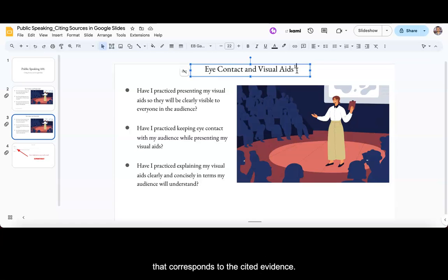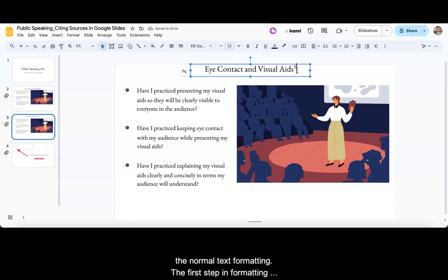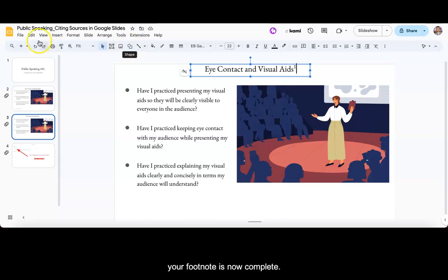You then type the number that corresponds to the cited evidence. Once you have typed the number, press Ctrl or Command plus period again to return to the normal text formatting. The first step in formatting your footnote is now complete.